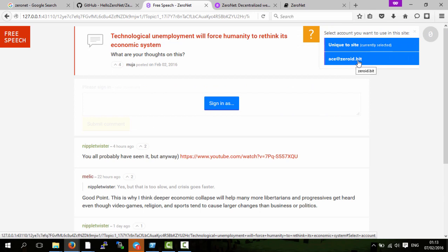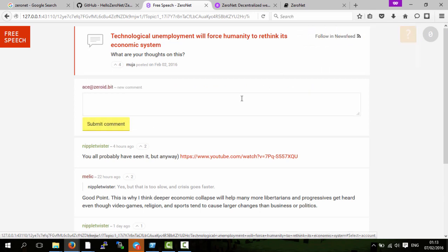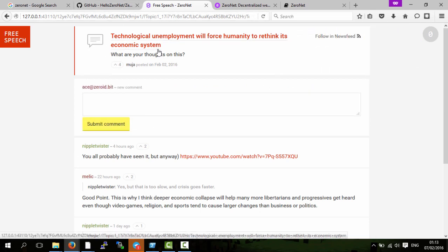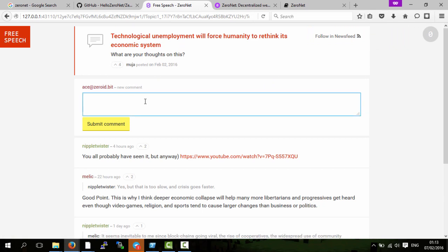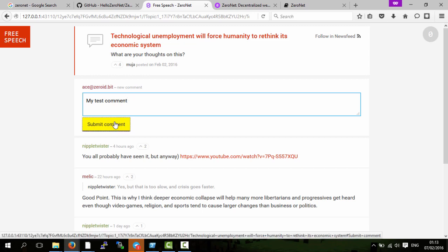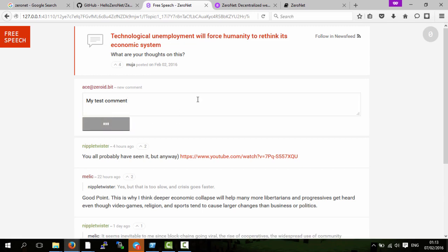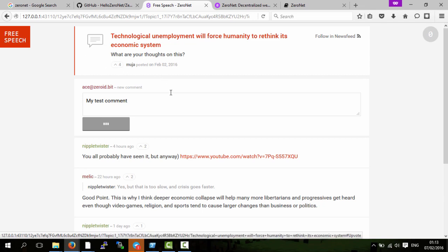I can then just use this dot bit domain name which means that the person who created this website can have me comment. My test comment. So I can comment on this person's website which they have created.